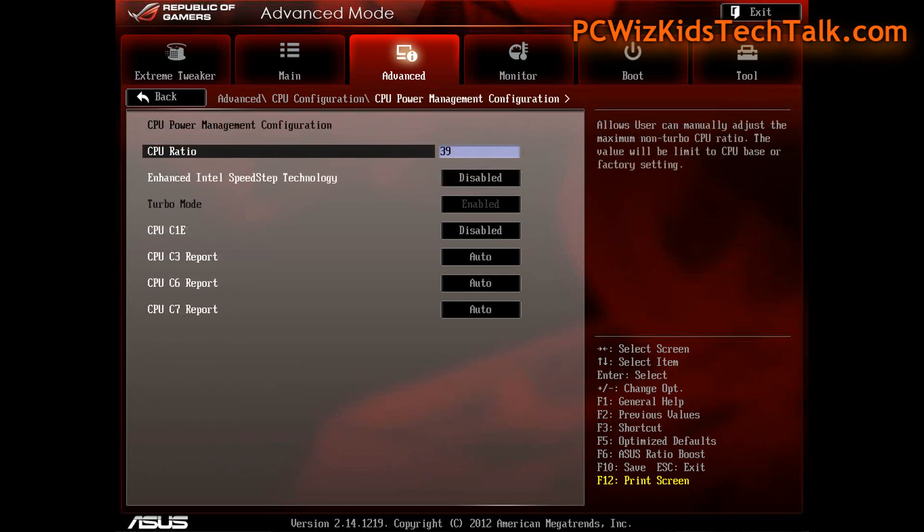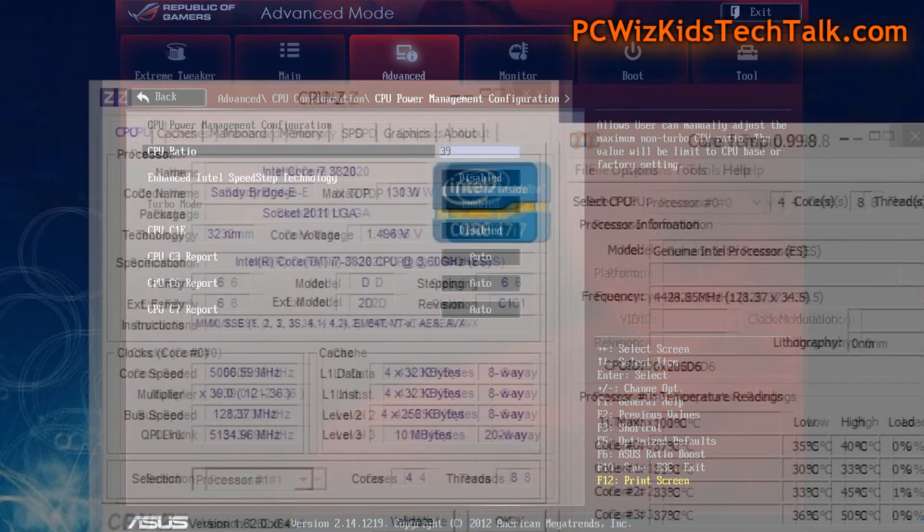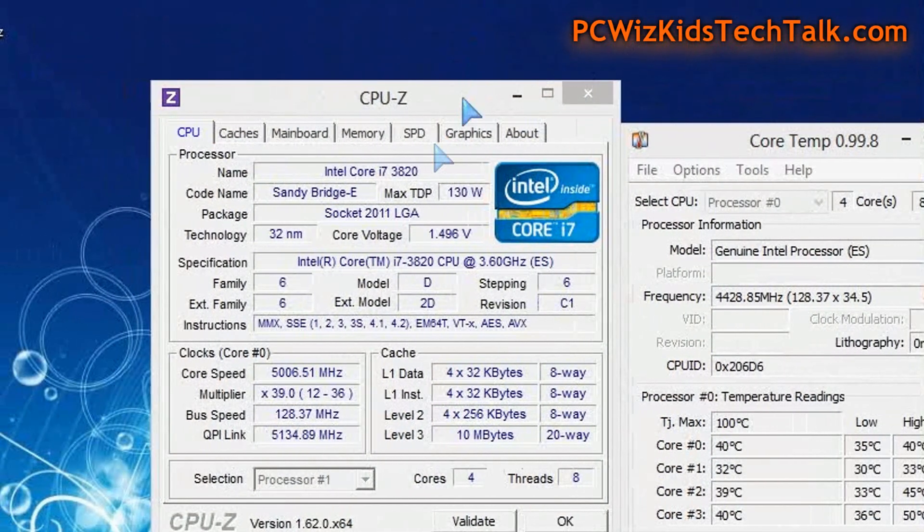However, I did have to turn things off under the power management configuration for the CPU. The CPU C1E was disabled and also the SpeedStep technology I disabled. That way it doesn't try to clock down or decrease the voltage. I wanted stable voltage coming out of it, and that's how I got 5 gigahertz.